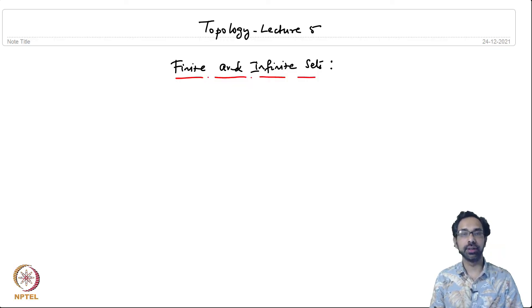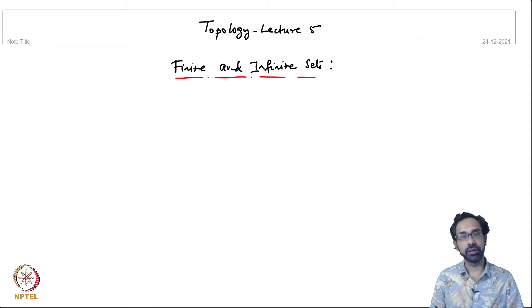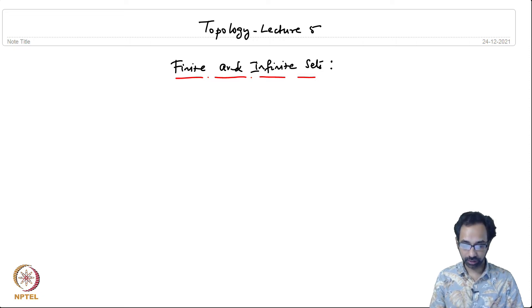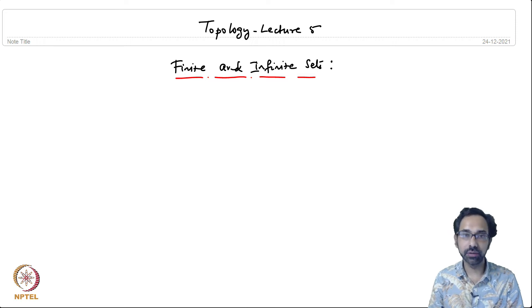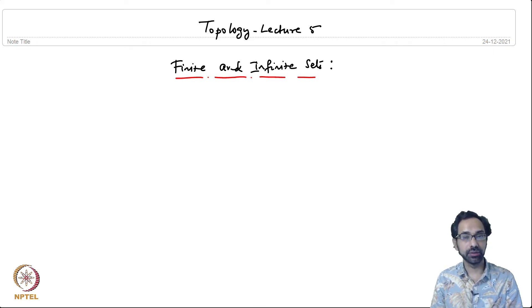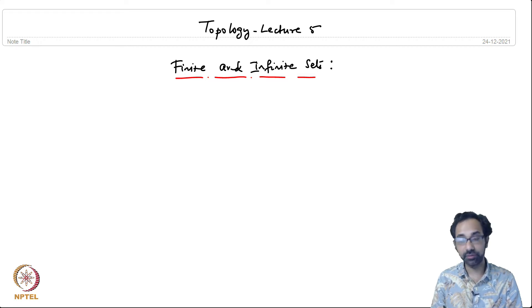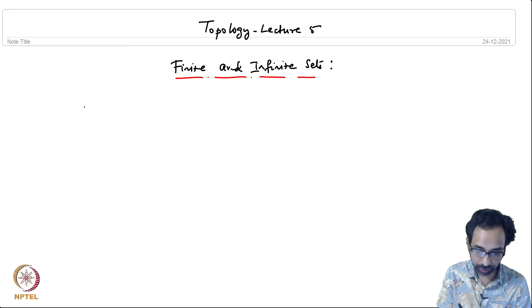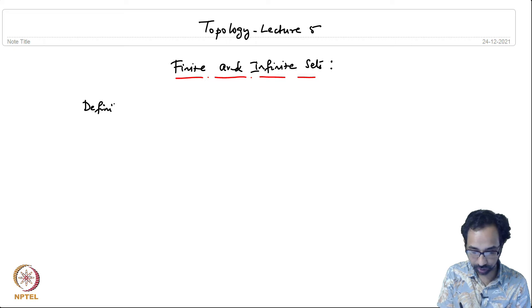In the last lectures we have seen some elements of set theory and logic, and we have also seen what functions are. Today we are going to talk about finite and infinite sets. Intuitively it is clear what a finite set is — we deal with finite sets all the time in real life — but we want to provide a mathematical definition for a finite set, and this will help us define infinite sets as well.